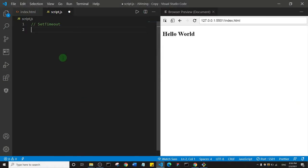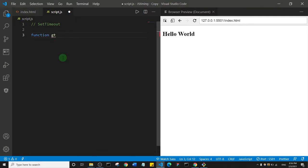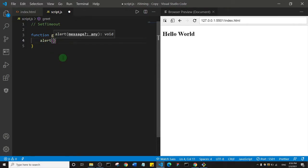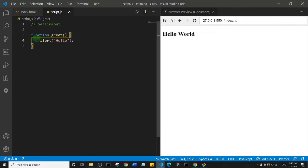I'm going to create a function here. I'll name it 'greet', and this function is just going to show an alert saying 'hello' — a simple greeting. I'll save, but nothing happens yet because I haven't called the function.